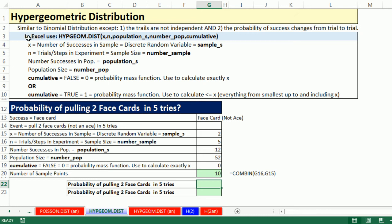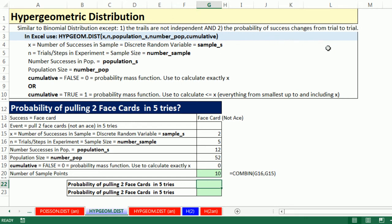Hey, the hypergeometric distribution is similar to the binomial distribution, except the trials are not independent. Remember, when we pull a queen and try to get a second queen, the sample space has changed. Instead of 52 cards, there's 51, and the probability of success changes from trial to trial. We talked all about conditional probability last chapter.